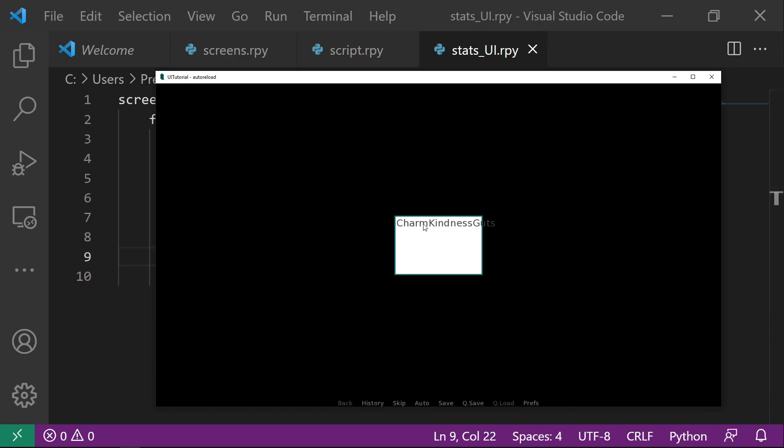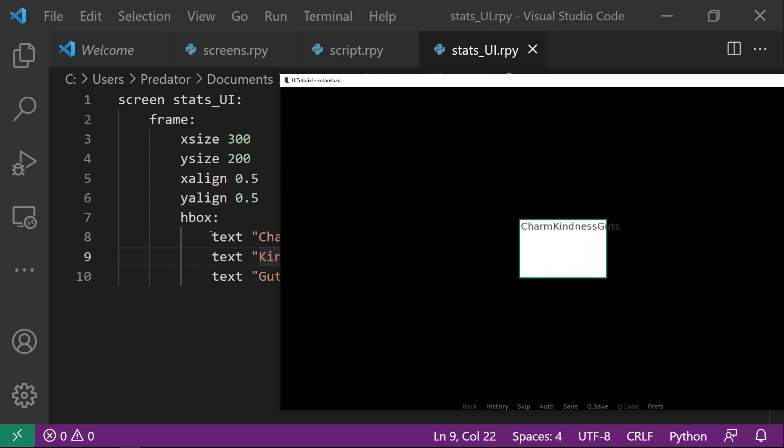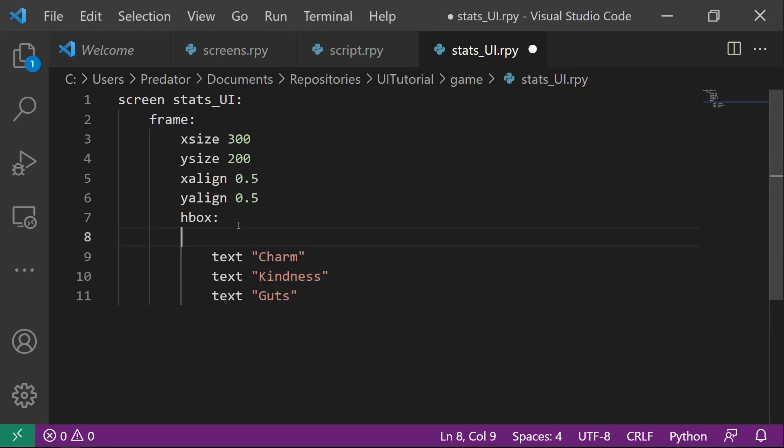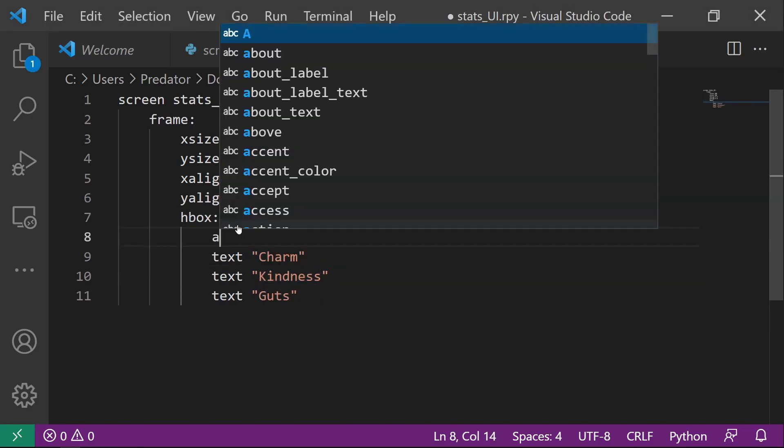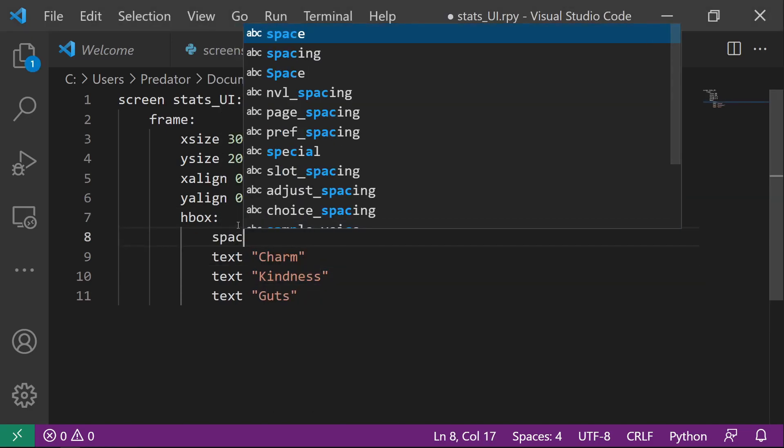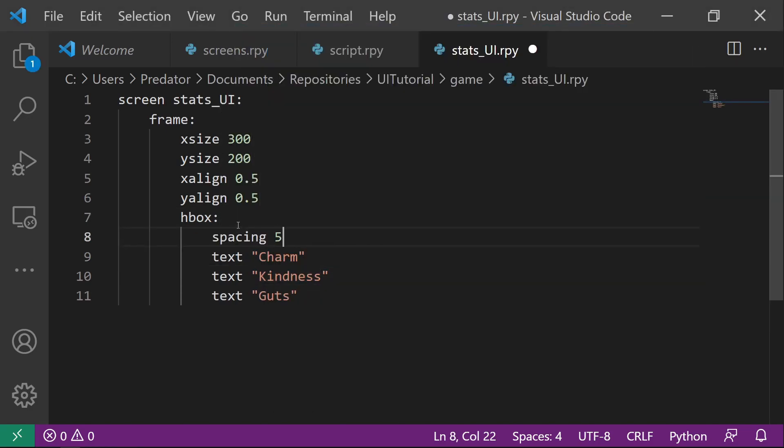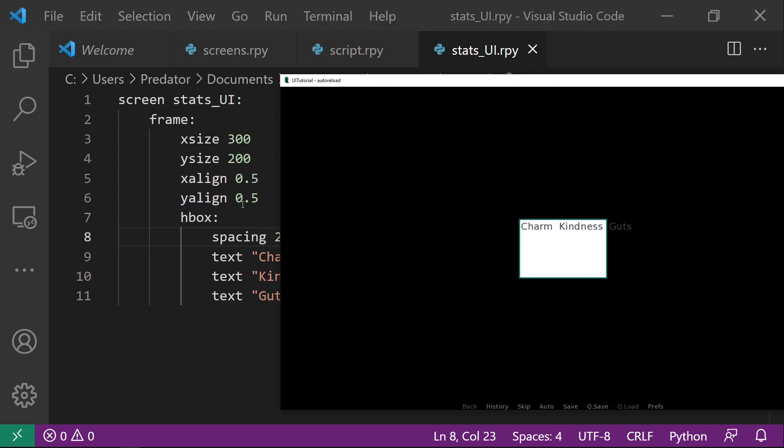We should add an indent to them because we want them to be inside the each box. So charm, kindness, and then guts. As you can see, there's no space in between. We can add that by coding spacing. You can say 20. You see the space has been added in between.